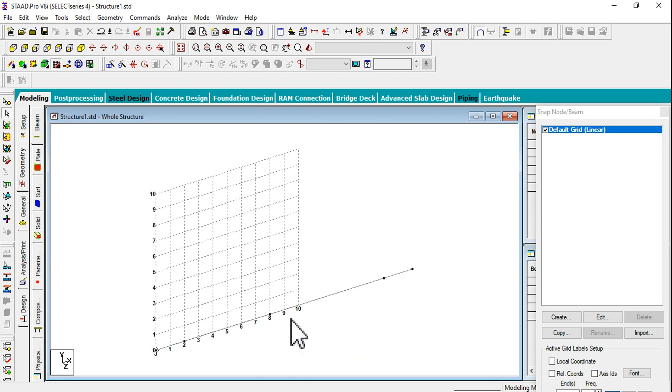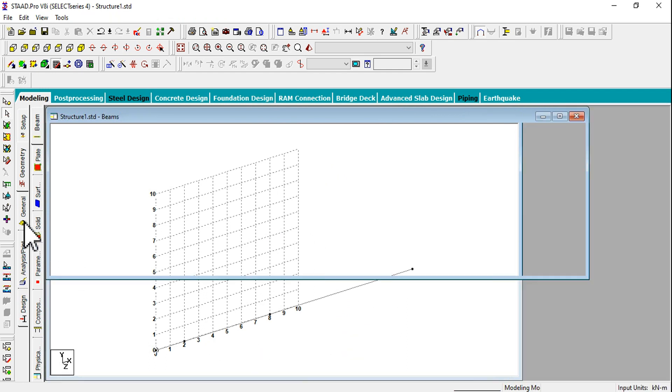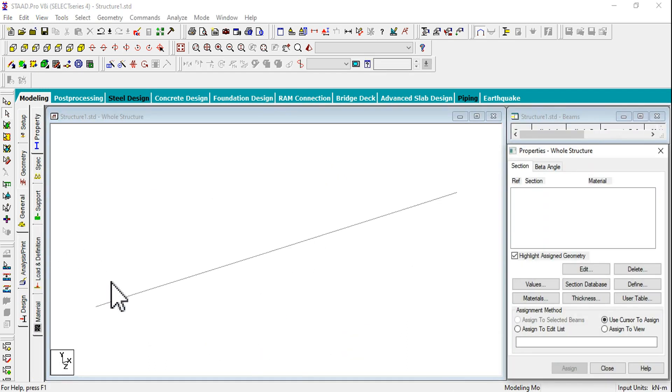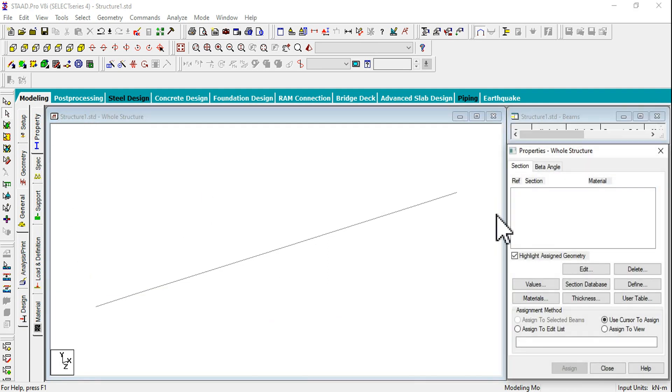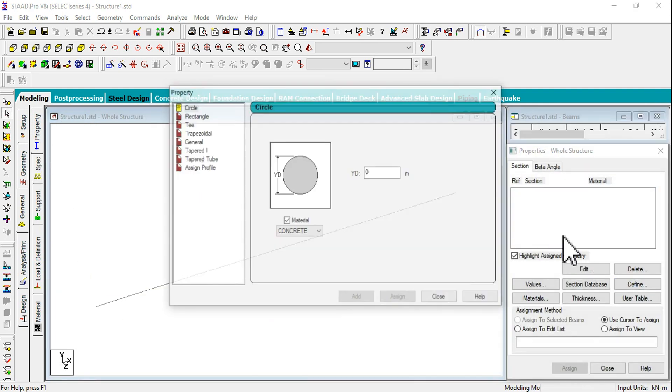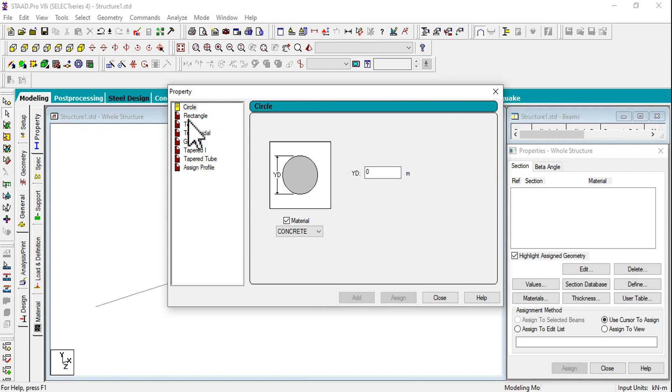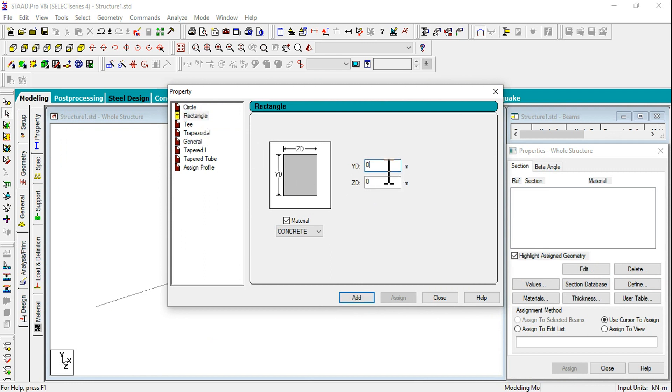We got this beam here. Going to General tab, we need to assign the first properties. I am going to assume the properties of 0.23 by 0.23 square.